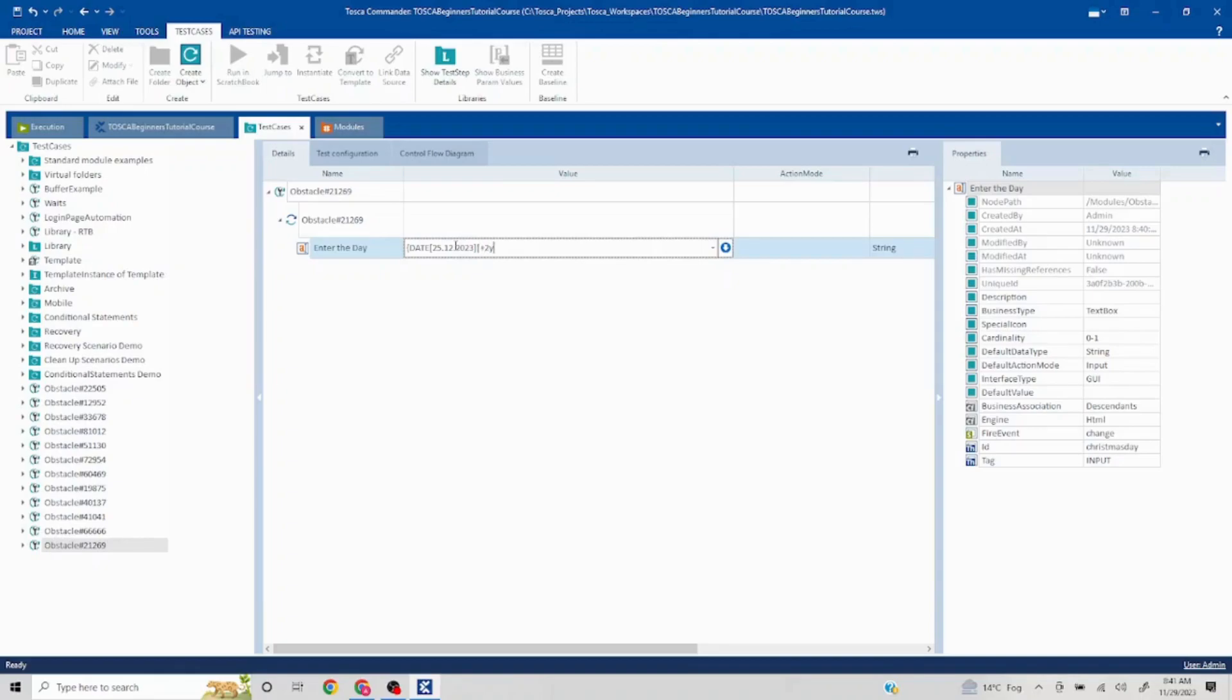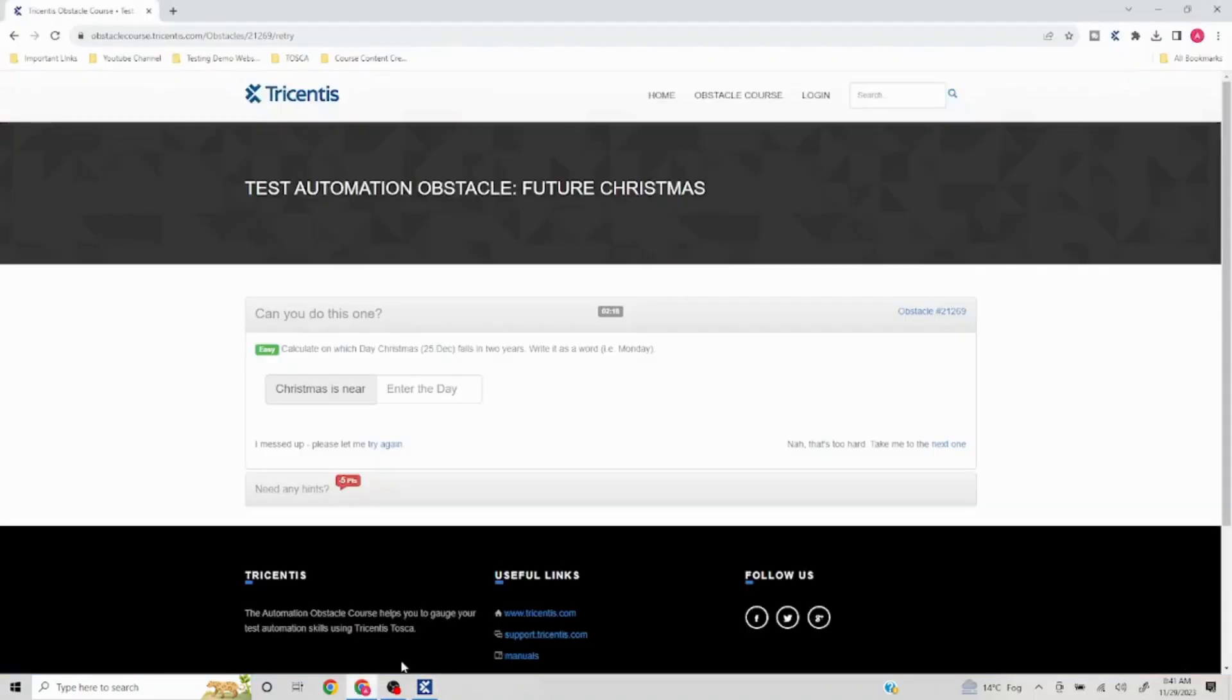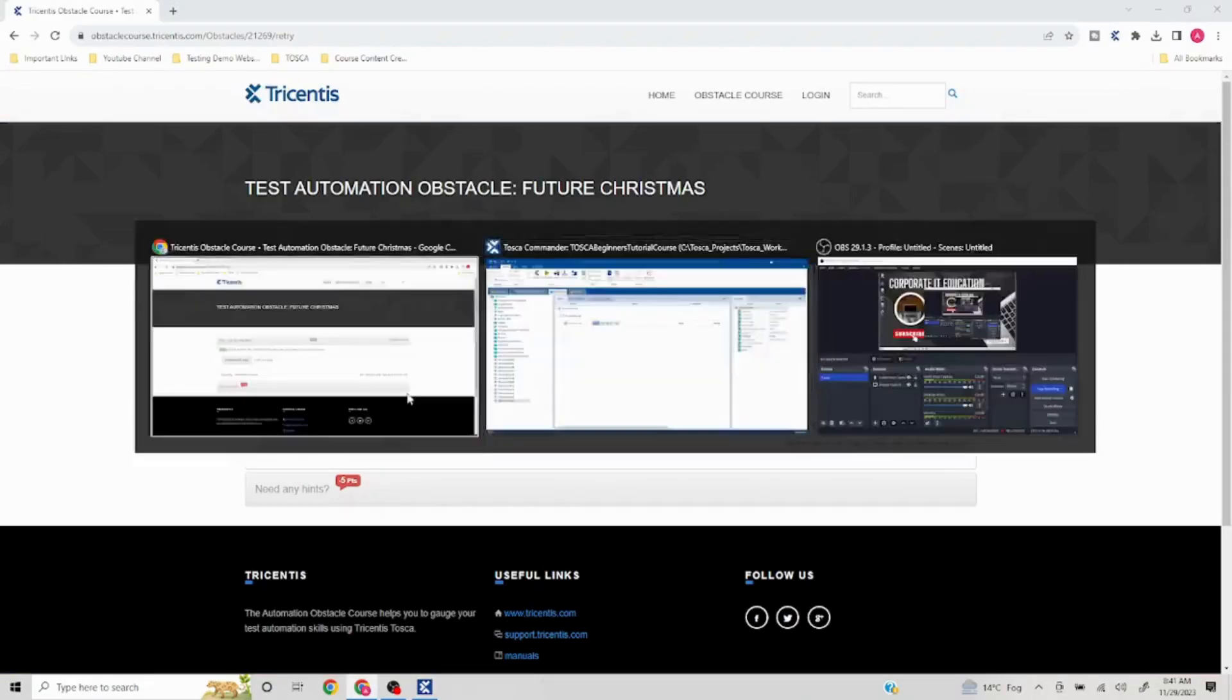We don't need to pass any other parameter. If I put the curly brackets here and I click out of it, this is going to give me the date for two years in future. What is today's date? 25th December 2025, but we need to enter the day here. I don't want the date.